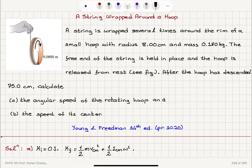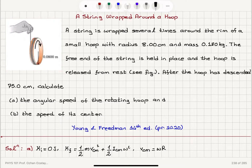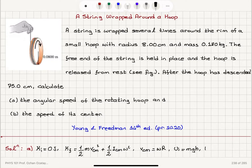We have a relationship between the angular speed and the velocity of the center of mass: v_cm equals omega times r, the radius of the hoop. The initial potential energy equals mass times gravitational acceleration times h. The final potential energy is defined as 0 joules, with respect to the 75 centimeter fall distance.